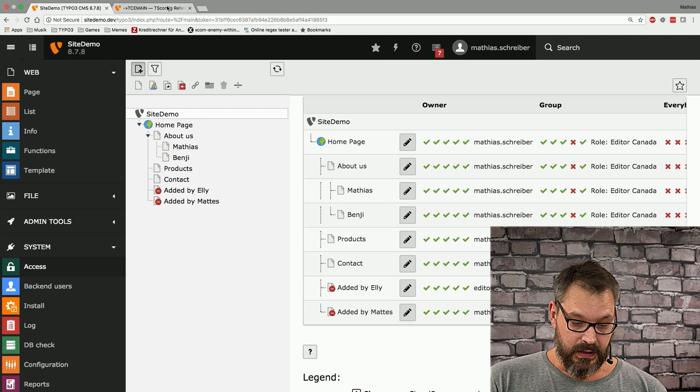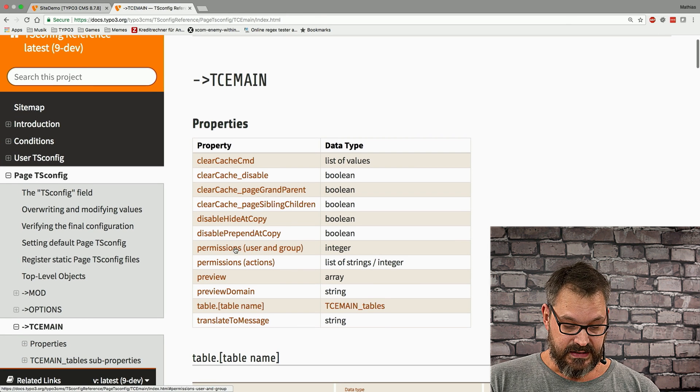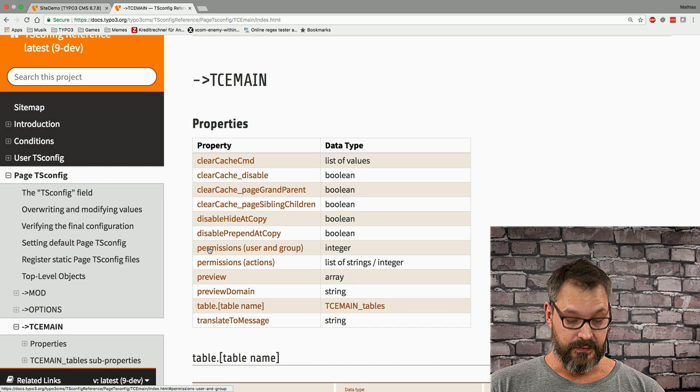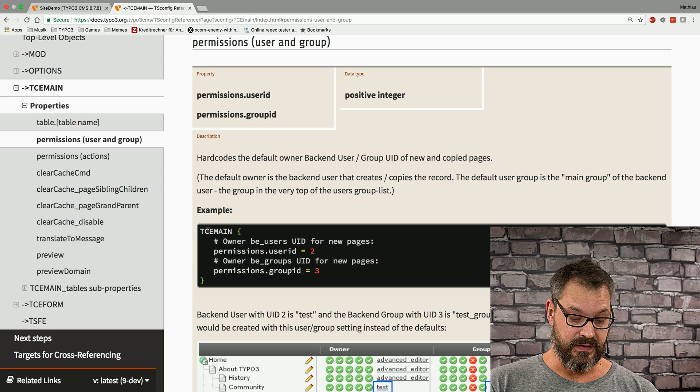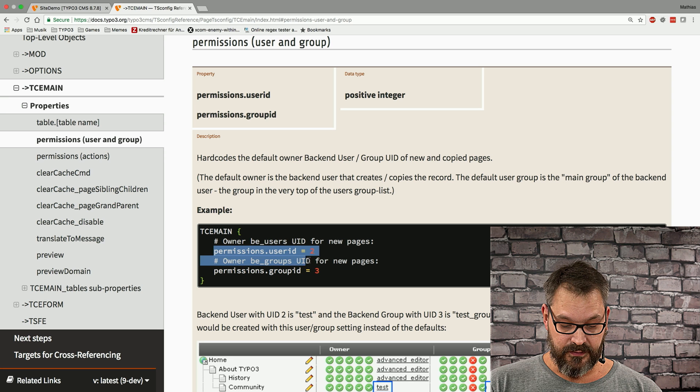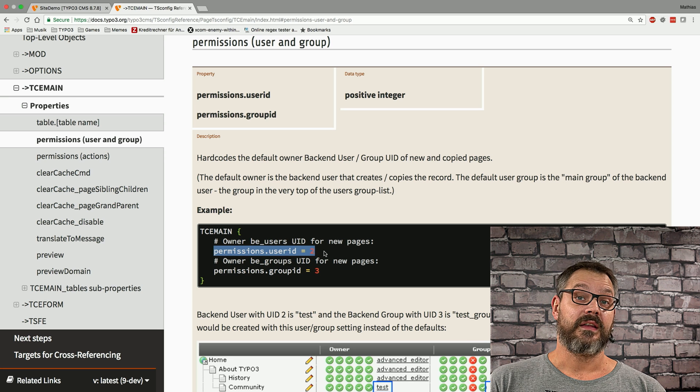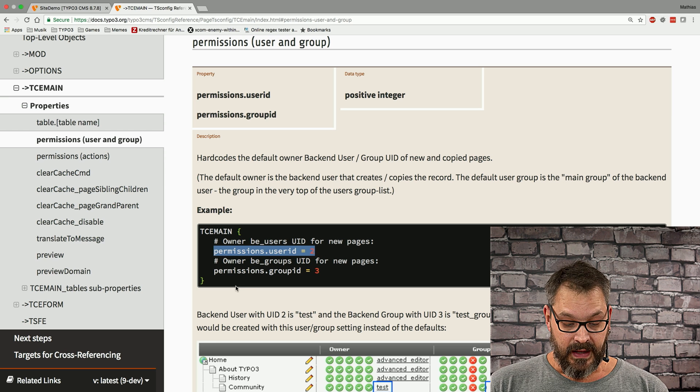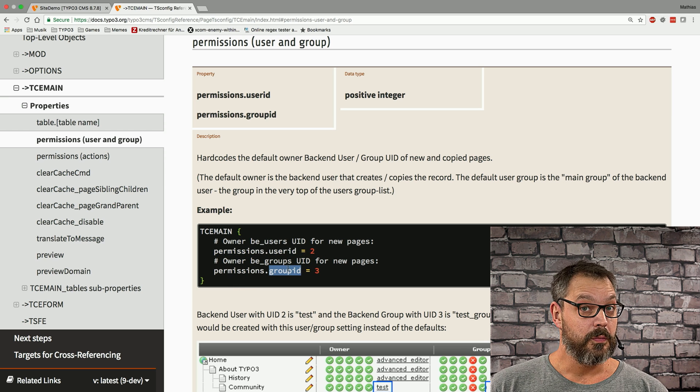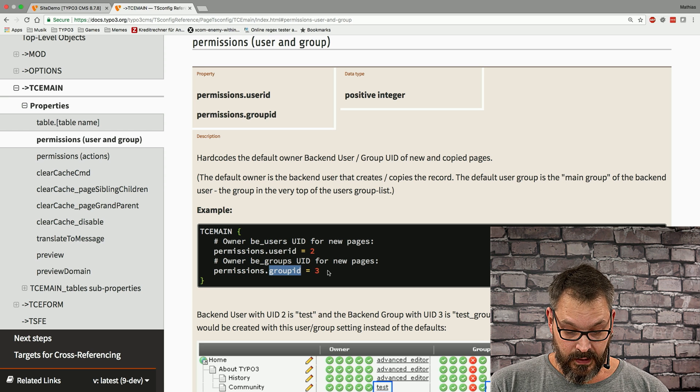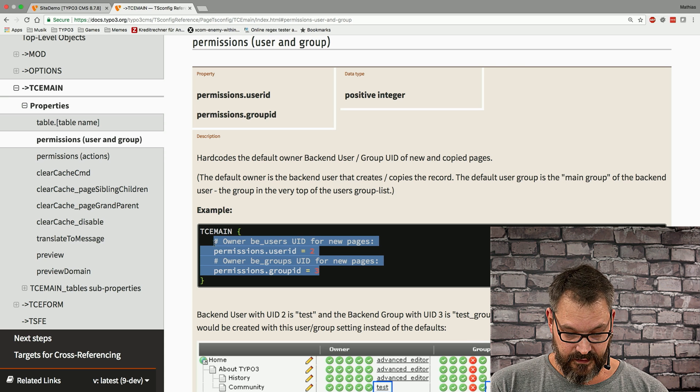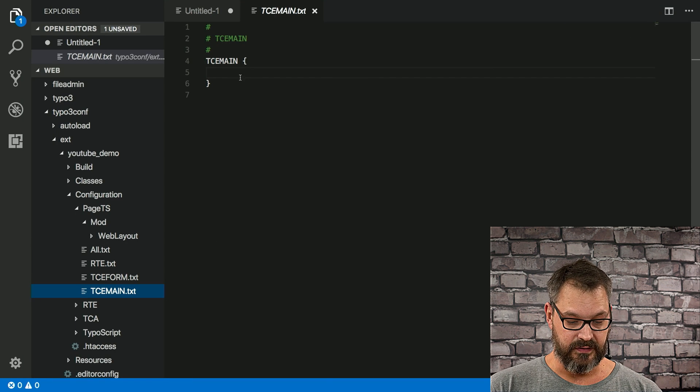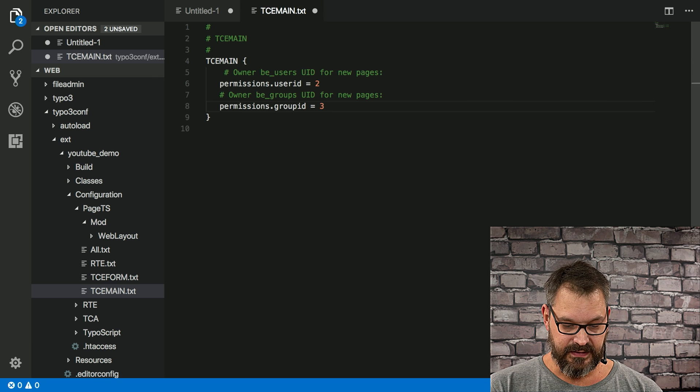So if we go back to the documentation we can find a setting called permissions users and groups and if we click this we can see in the TCE main area we can set a permission for a specific user ID that's the account the page is going to belong to and the same goes for the group ID this is the group that's going to be the owner of that page. So what we do is we basically just copy over this stuff, go back in our TCE main file and paste that in.